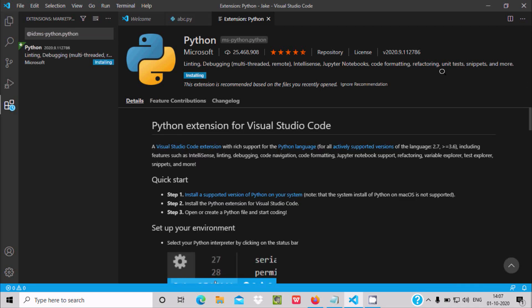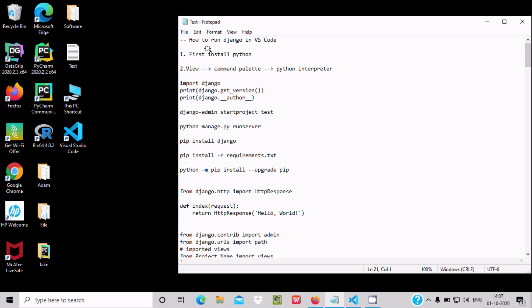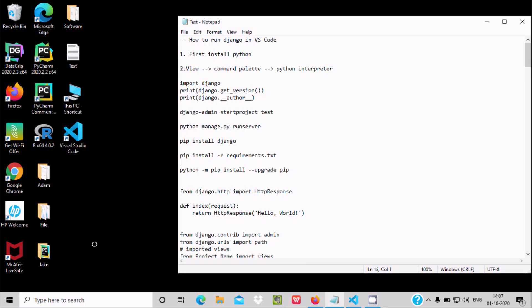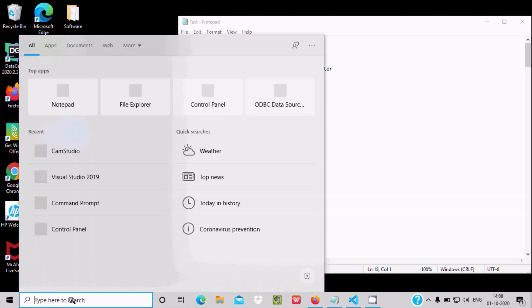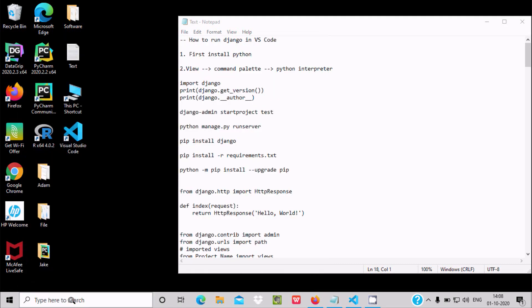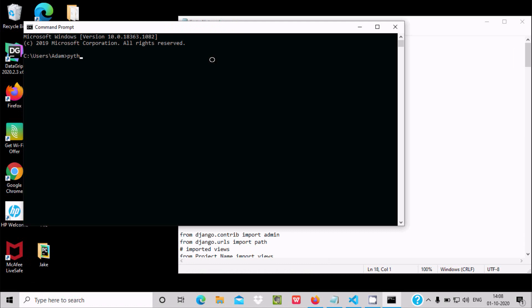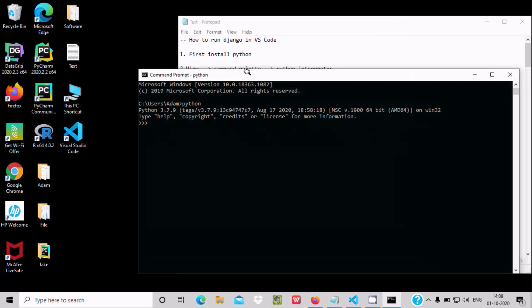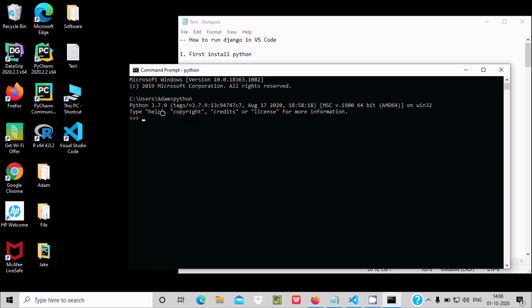Before doing any of this, you first need to install Python. Open the command prompt and type 'python' — you can see Python 3.7, which I already downloaded and installed. You should install Python — any version — but I highly recommend Python 3.7.